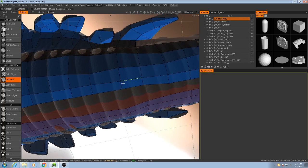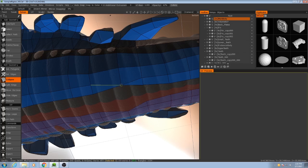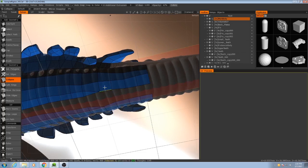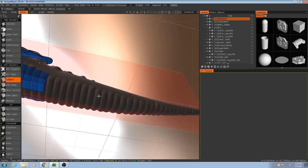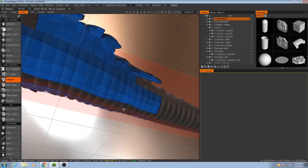So what we can do to help mitigate this and also reduce our triangle count is we can collapse these edges. And we'll do this a couple times as we approach the end of the tail.